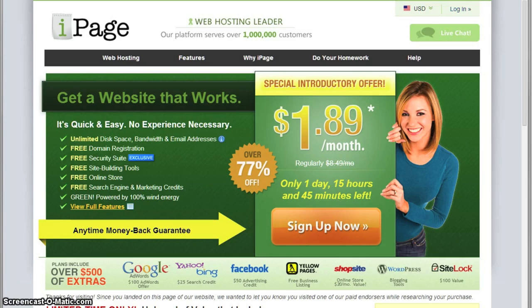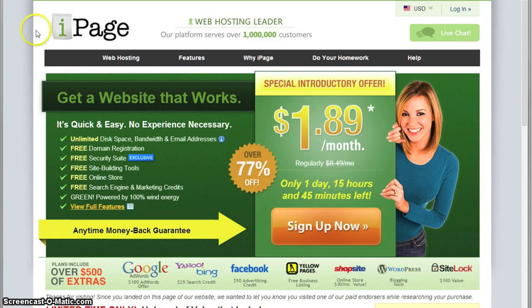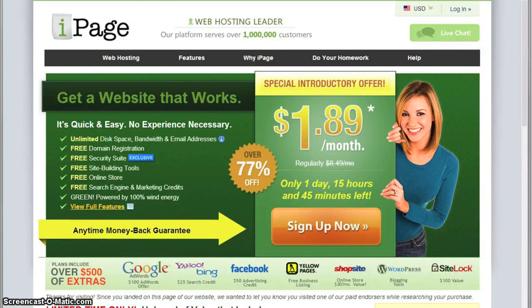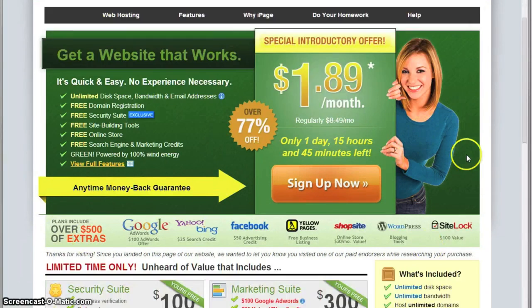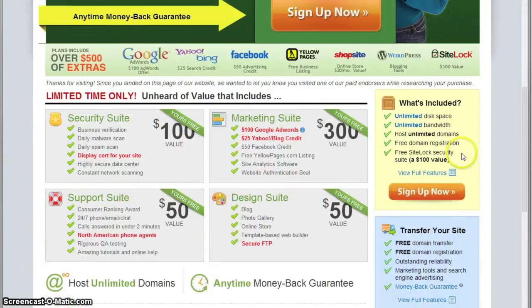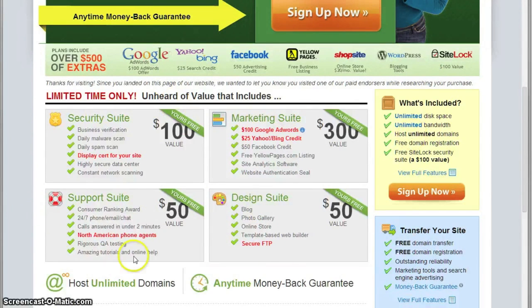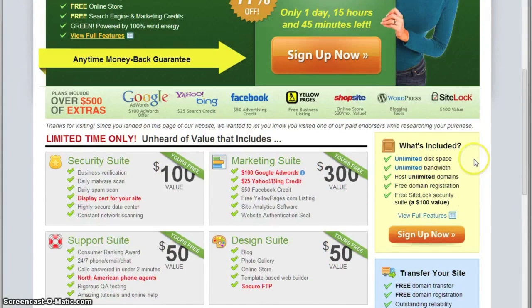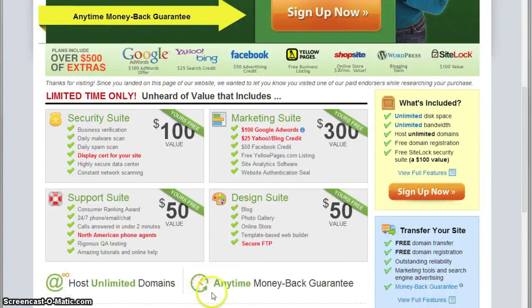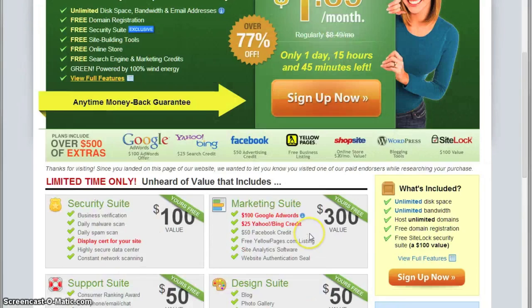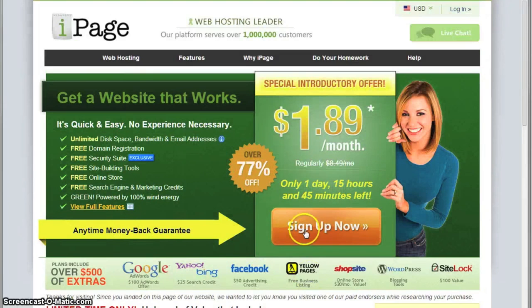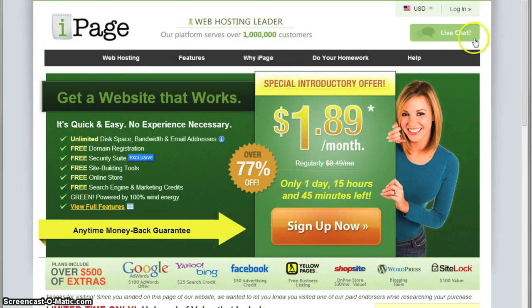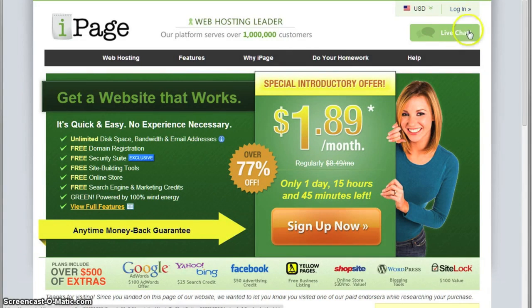In this video we'll take a look at the hosting service iPage. We'll start with the main page. Over here you have all the special offers which are changing all the time. You have the suites which are changing too. A good thing to see is that iPage offers money back all the time, and another helpful tool on the main page is the live chat.